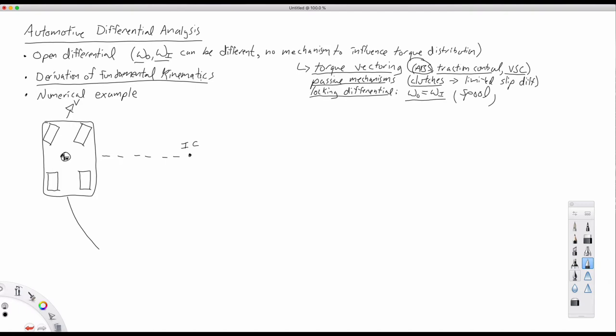So if you've not gone through that yet, please pause here and go back to the previous lecture. After we go through the derivation of the fundamental kinematics, we're going to work through a numerical example that I hope will make these concepts more clear.